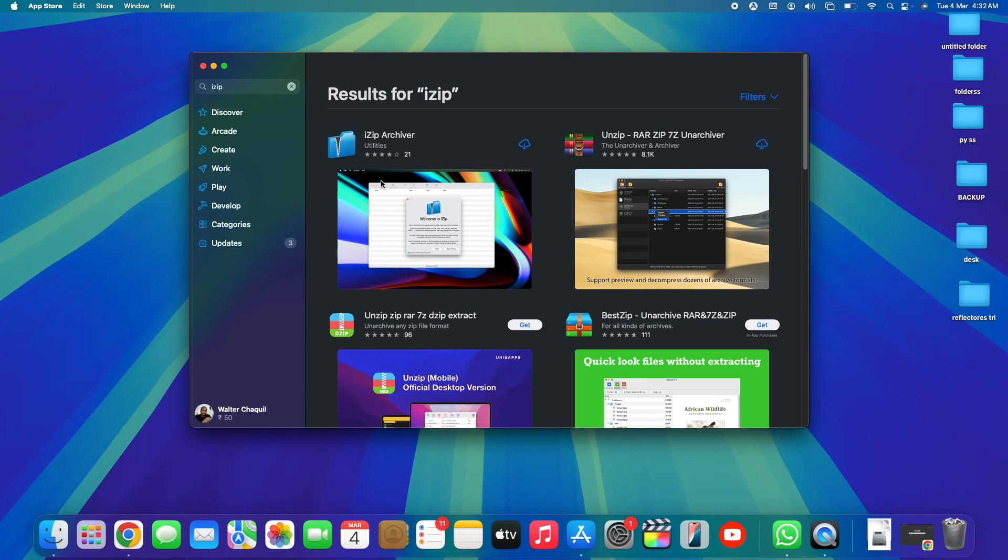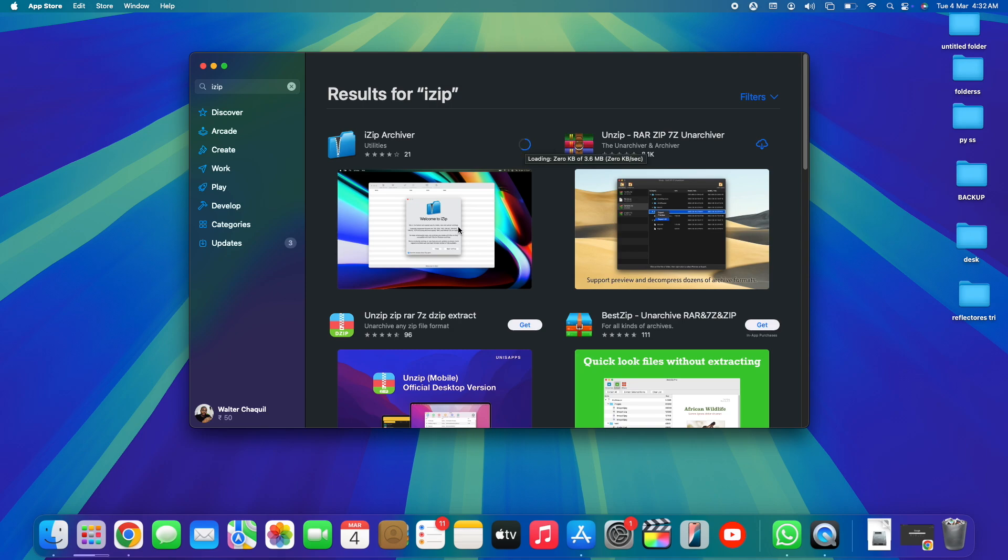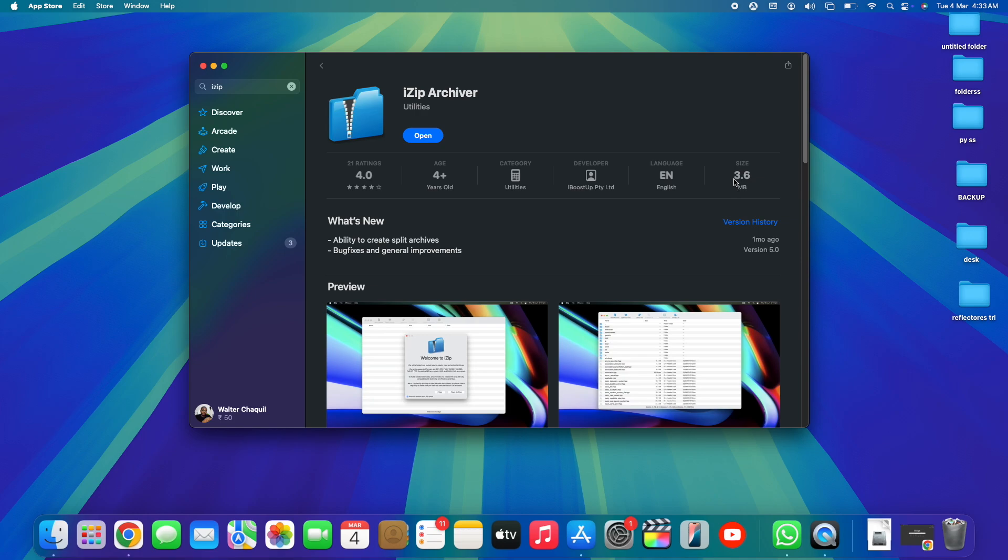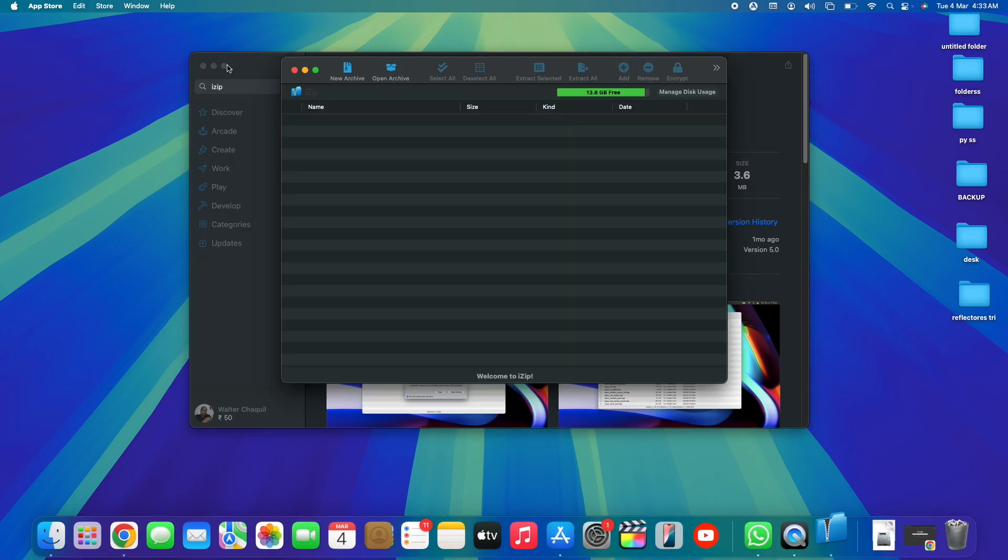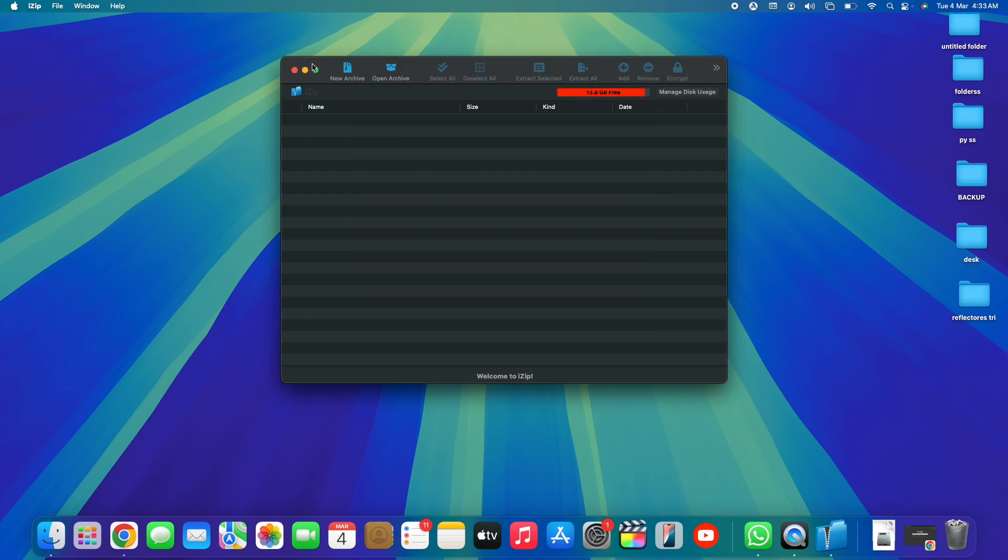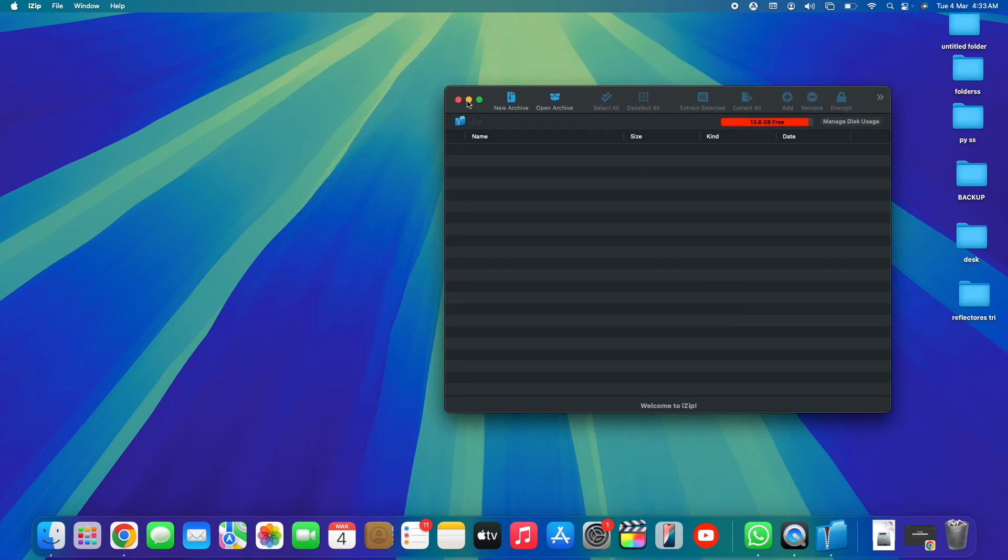Now all you need to do is simply tap here on Get or on this little arrow because I've downloaded it in the past. Tap on it once and the download should start in a few seconds. Once the download gets completed, you'll be able to launch iZip Archiver and you'll be able to see the Open option. Now the download was so fast because this is a very small software with only 3.6 megabytes of size. What we're going to be doing is tap here on Open. Let me close my App Store. Welcome to iZip, let me close it. Here we go, we now have iZip.